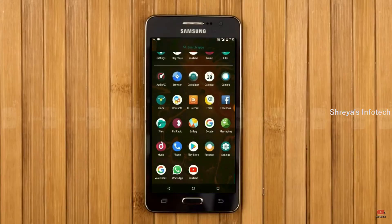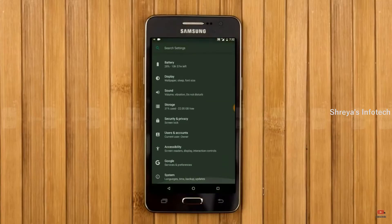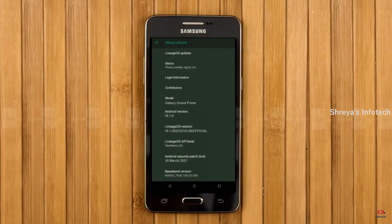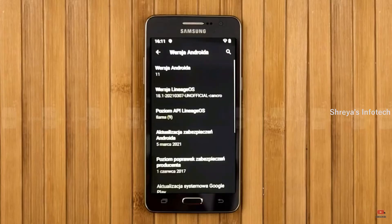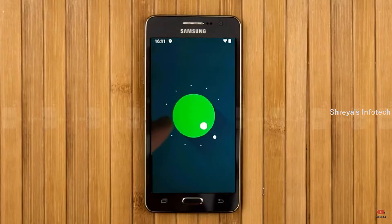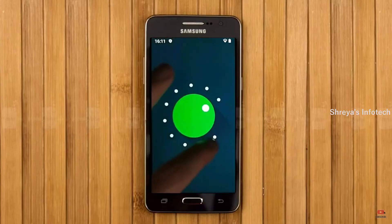Hi friends, my name is Shyam and you are watching Sreya Computer Tech Channel. Friends, today is good news for Galaxy Grand Prime users.